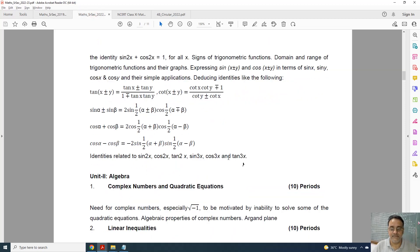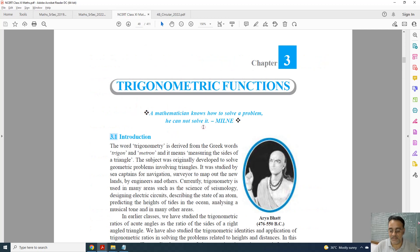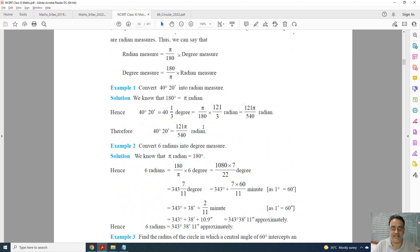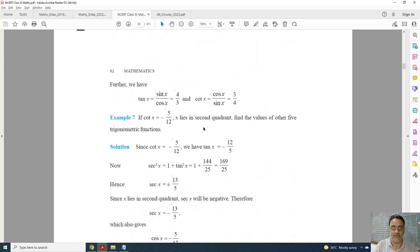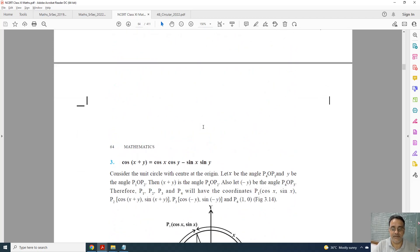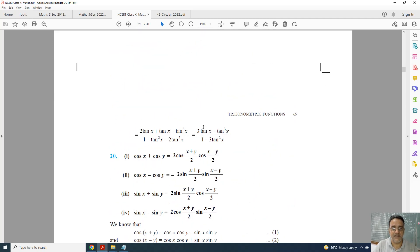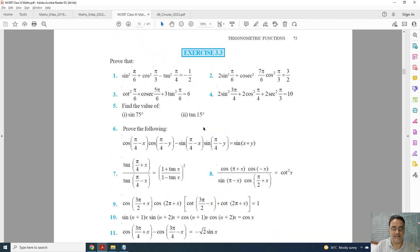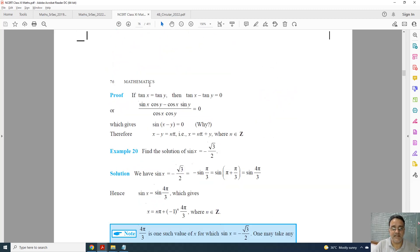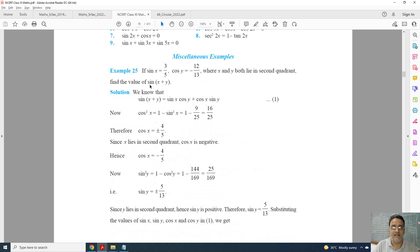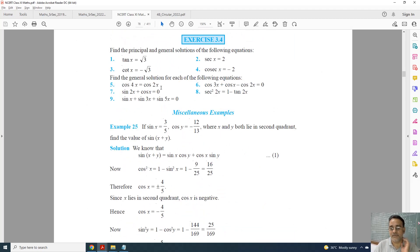I will show you with the help of the NCERT book which content is deleted. The topic is General Solution — the questions based on general solution, which is Exercise 3.4, are deleted. Exercise 3.4 is deleted from Chapter 3.